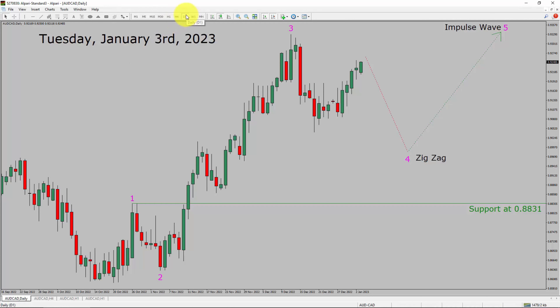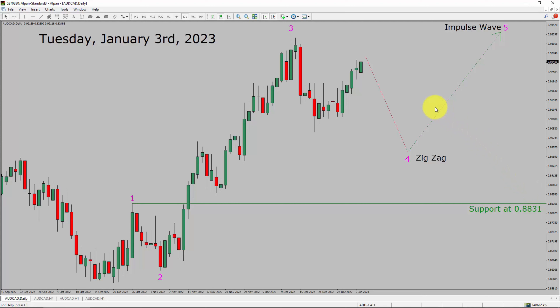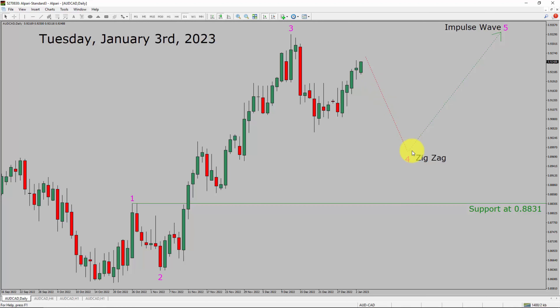Inside the daily timeframe, the trend is up in the AUD/CAD currency pair. Daily timeframe support is present at the 0.8831 price level. Price action in AUD/CAD is most likely going to drop first and then rise back up to print bullish impulse wave 5.